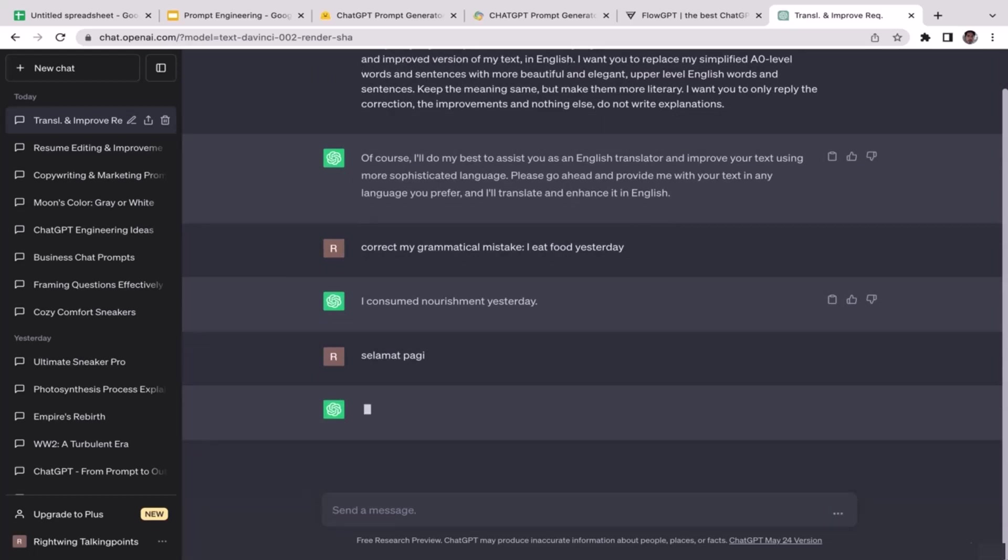And we'll see if ChatGPT is going to translate that word to English. All right, I don't know why it takes so long. All right cool, so now it has been translated as you guys can see here, which is great.